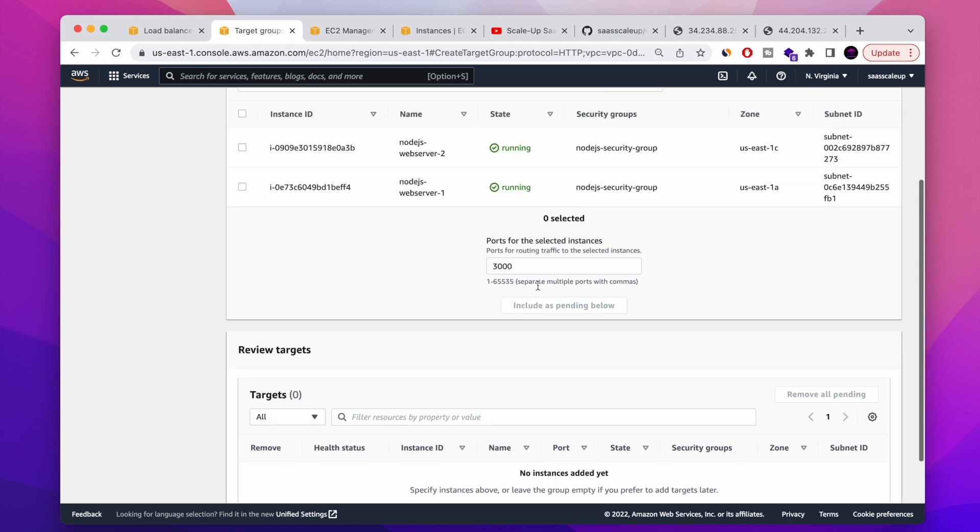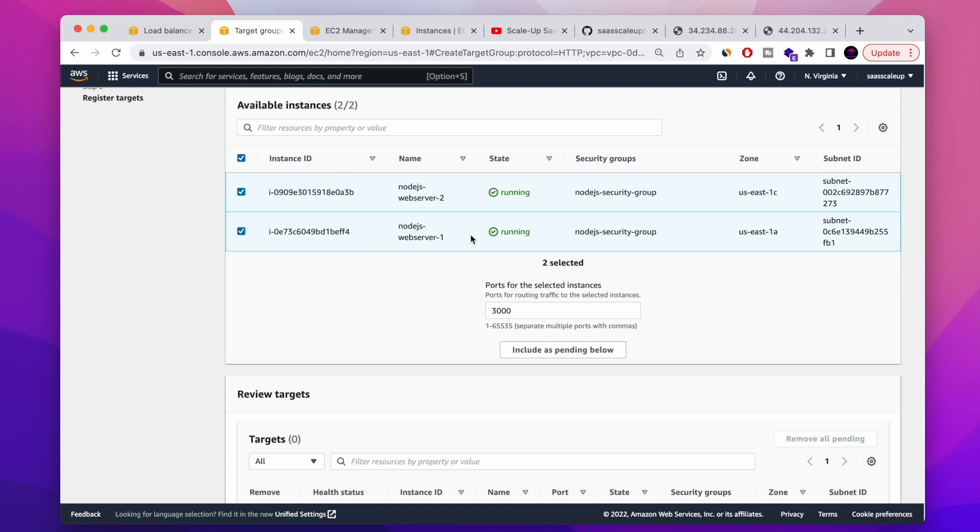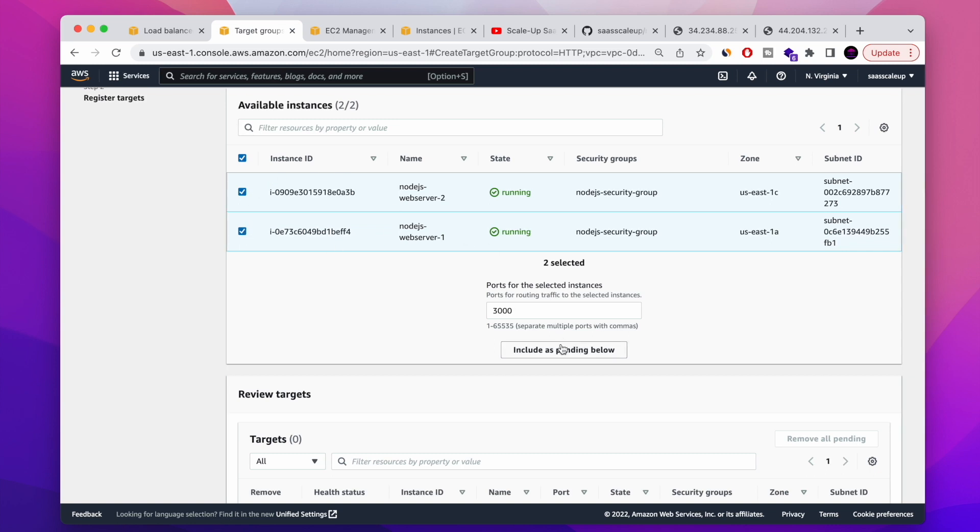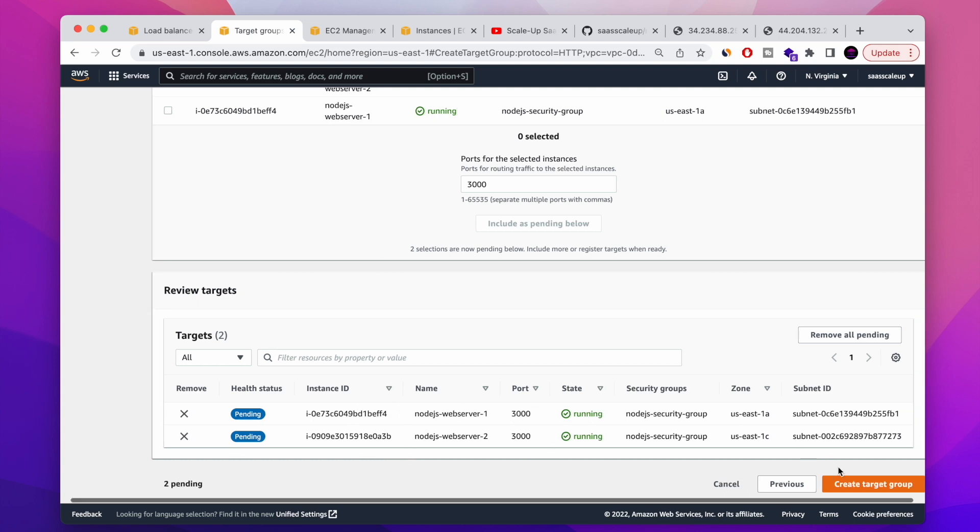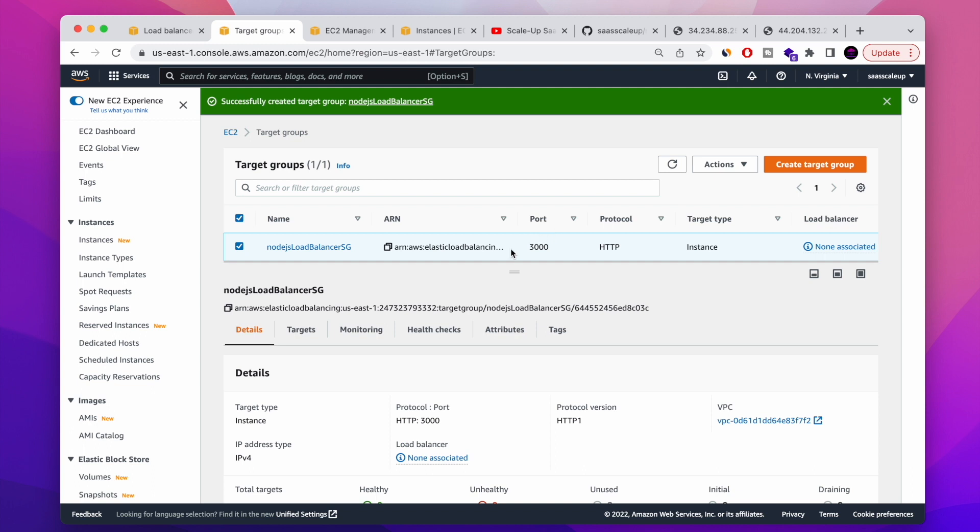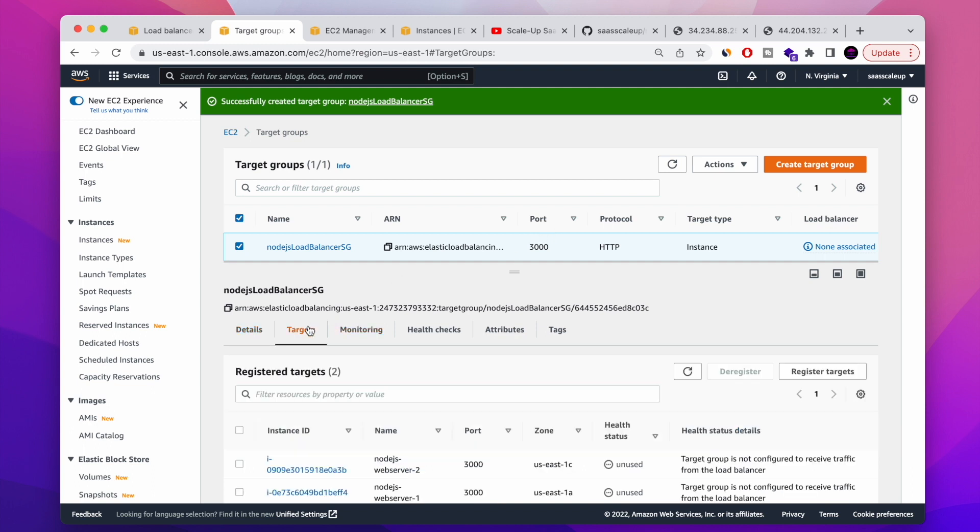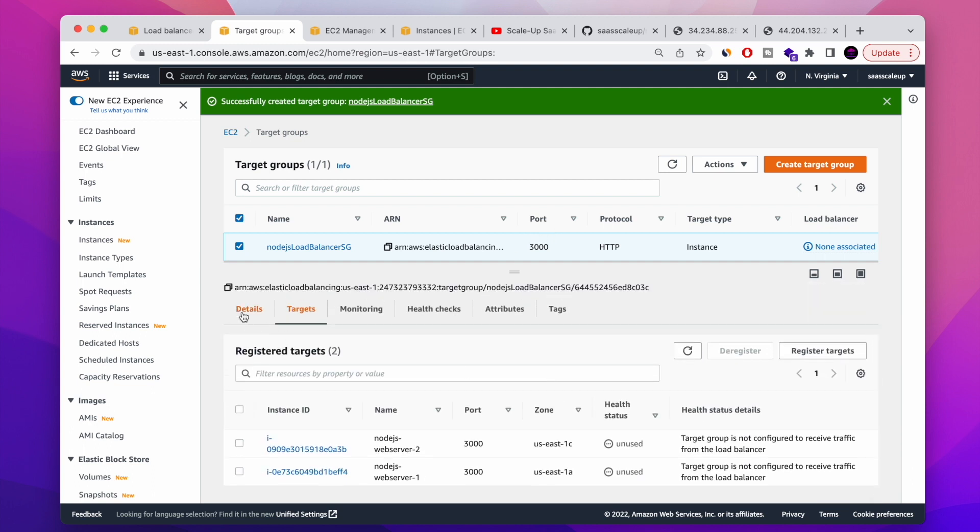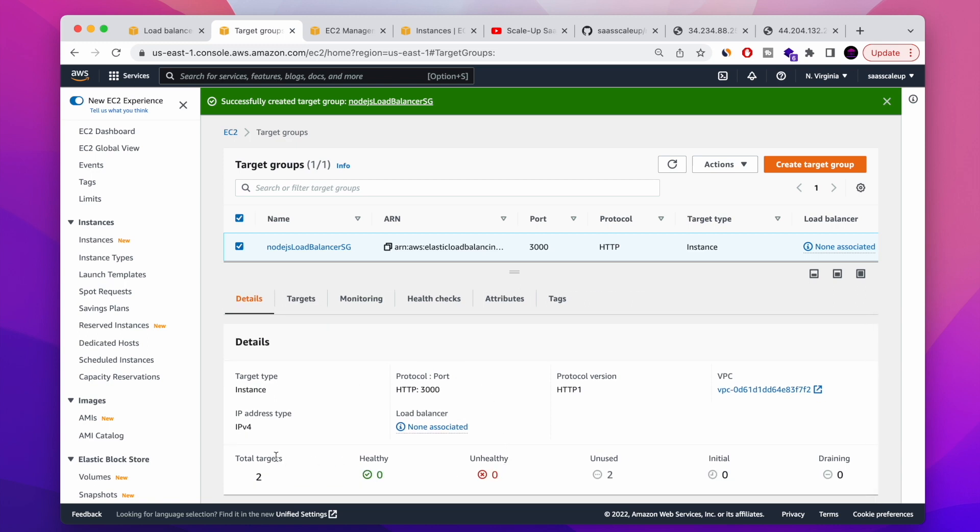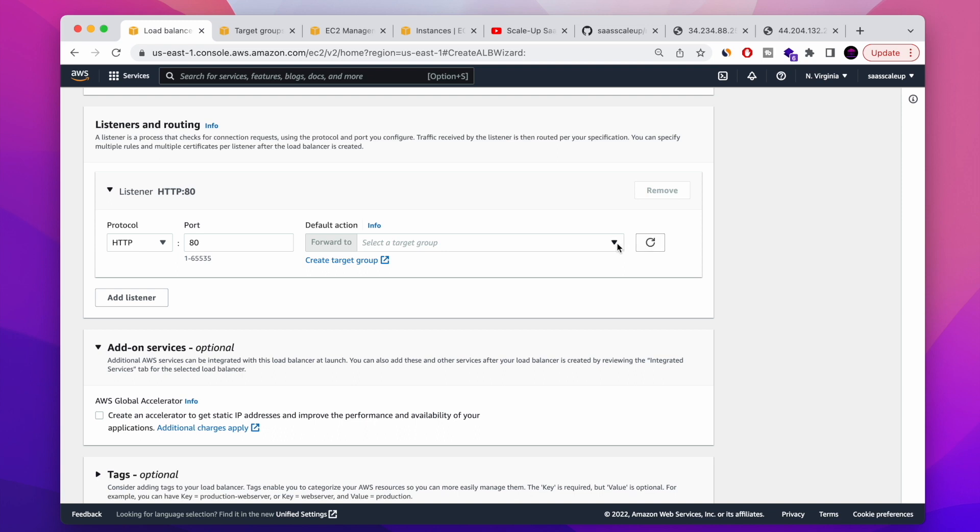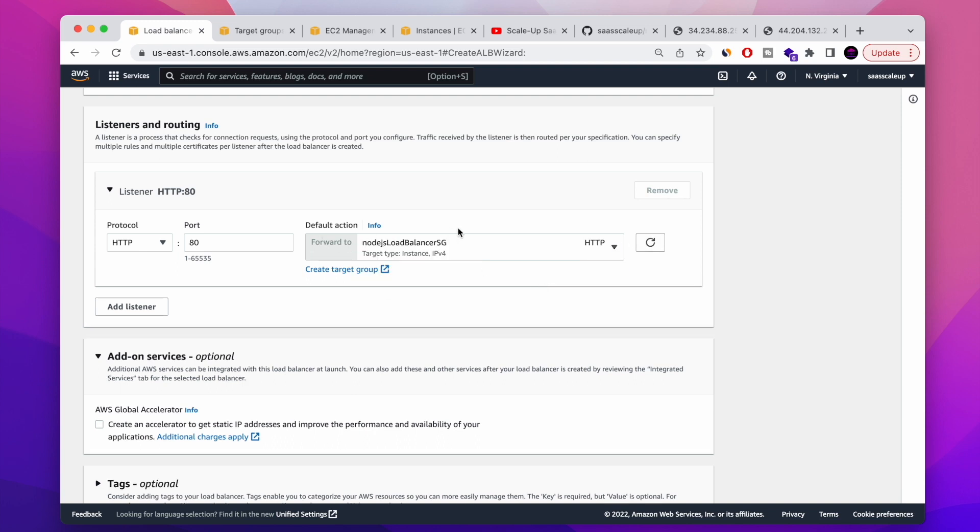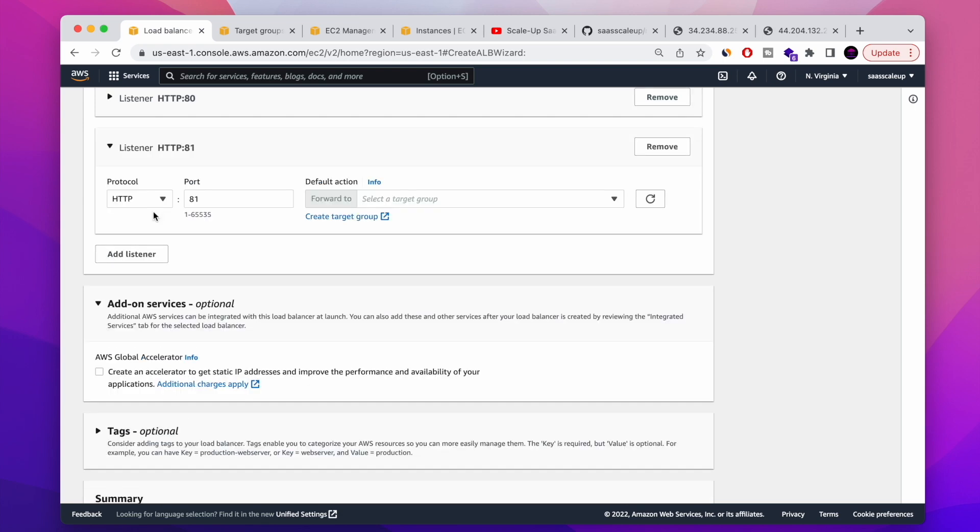Perfect. So we created our first target group and now we're gonna basically include those two servers that I already have. We're gonna include it. And basically those two servers are gonna be attached now to the target group that we just created. So when the application load balancer will channel the traffic, it will channel the traffic to our target group. And the target group have inside two servers that are listening in port 3000. So as you can see at the moment, I have total two Node.js. You can put how many server that you want.